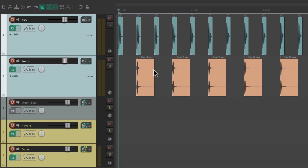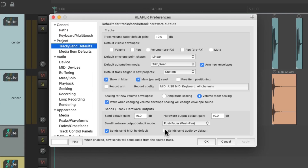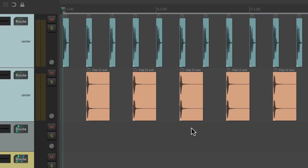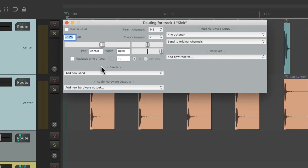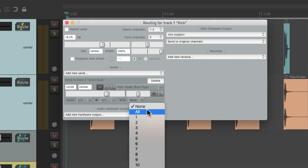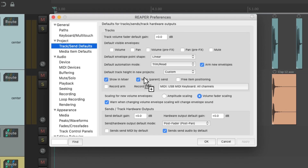But we could change that in the preferences — to send audio by default, or send MIDI by default, or both. So if we just want to send audio, just choose this. And if we create a send, it's only going to send audio, not MIDI. Of course, we could still add it if we need it, but by default it's not going to send MIDI unless we choose it here. But by default, it sends both.